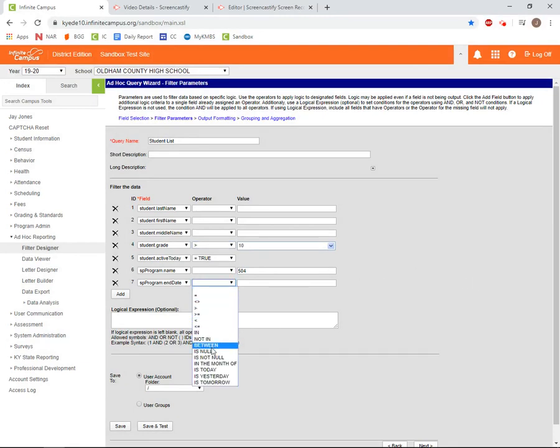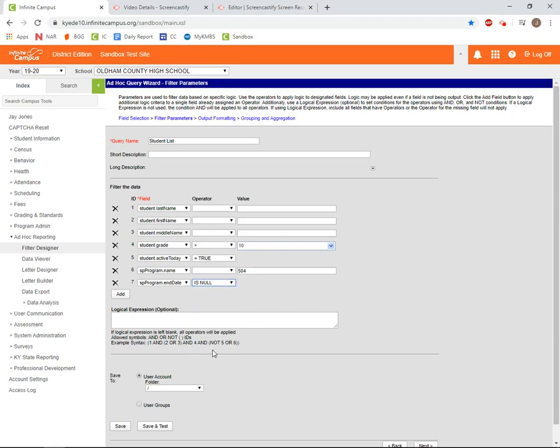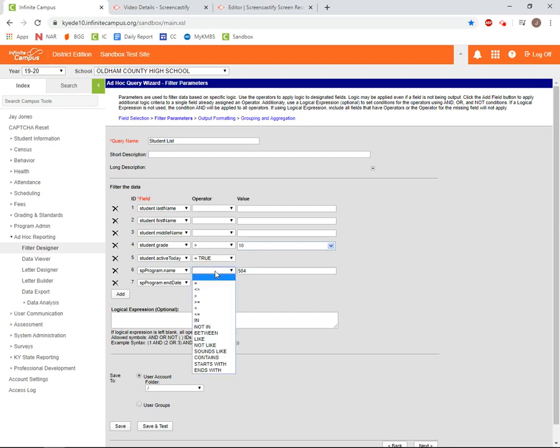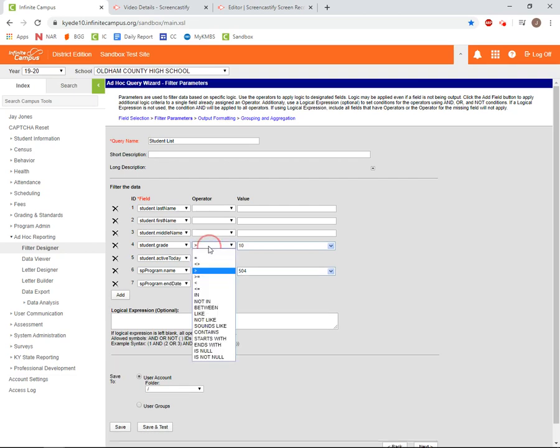In addition to is null, which is used to find an empty field in IC, we also have is not null, which is used to find fields in IC which are not empty. For example, if we wanted to find students who had been exited from their 504 but didn't exactly care when they were exited, we could use is not null.